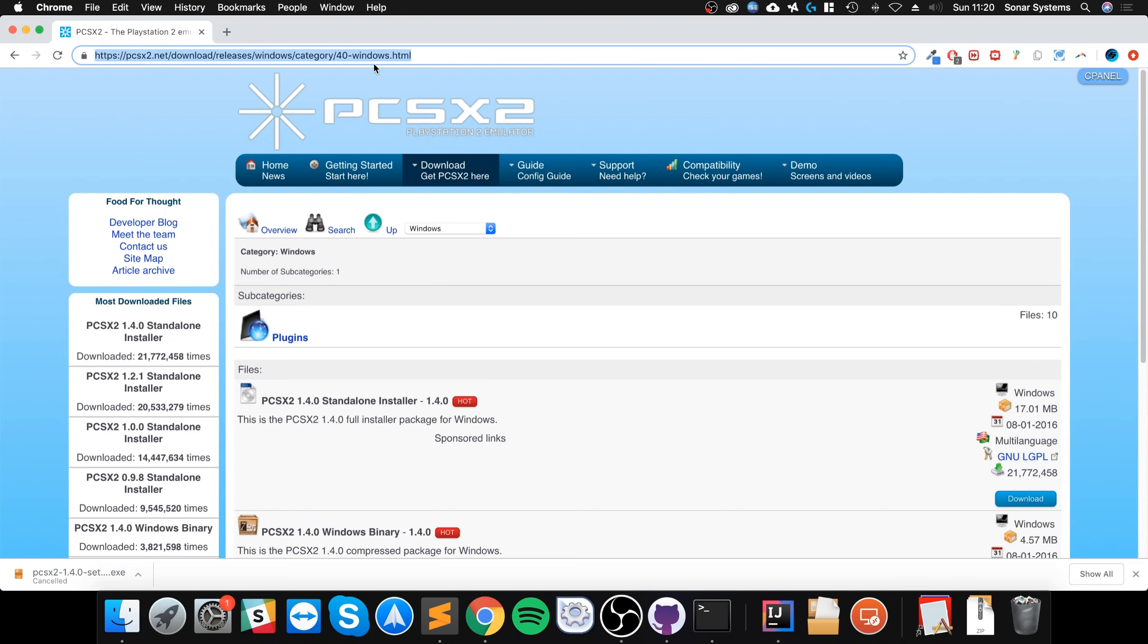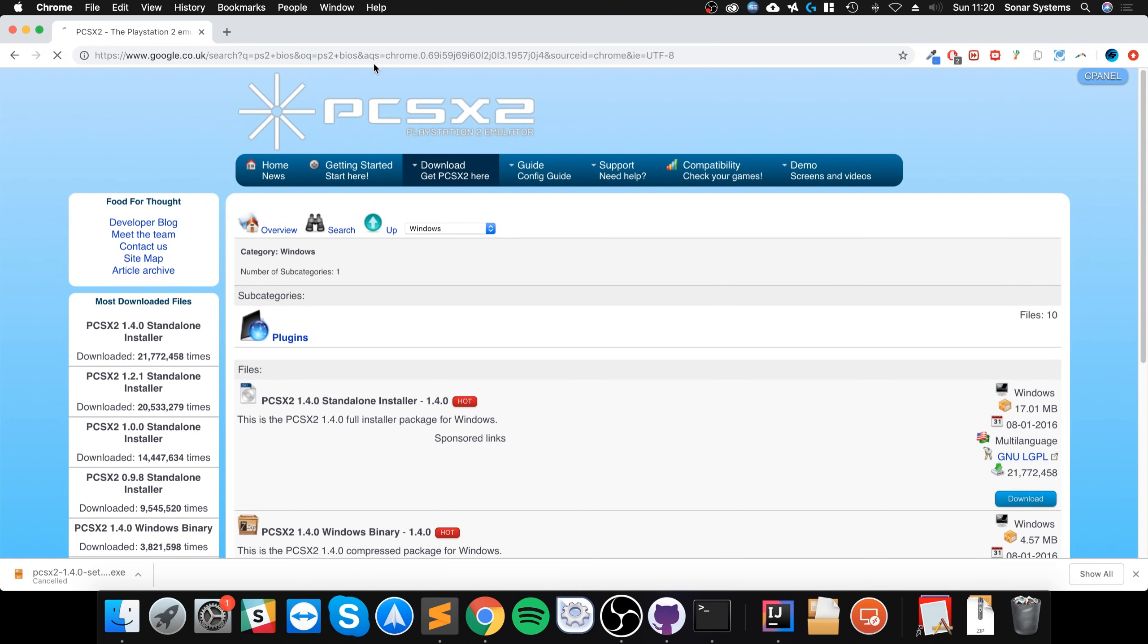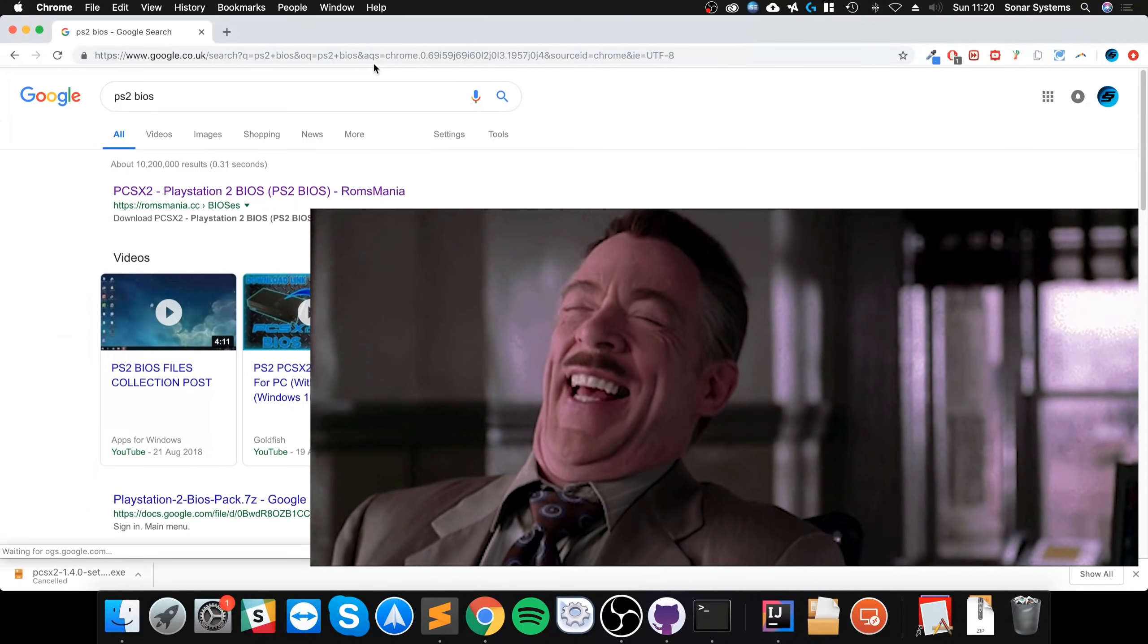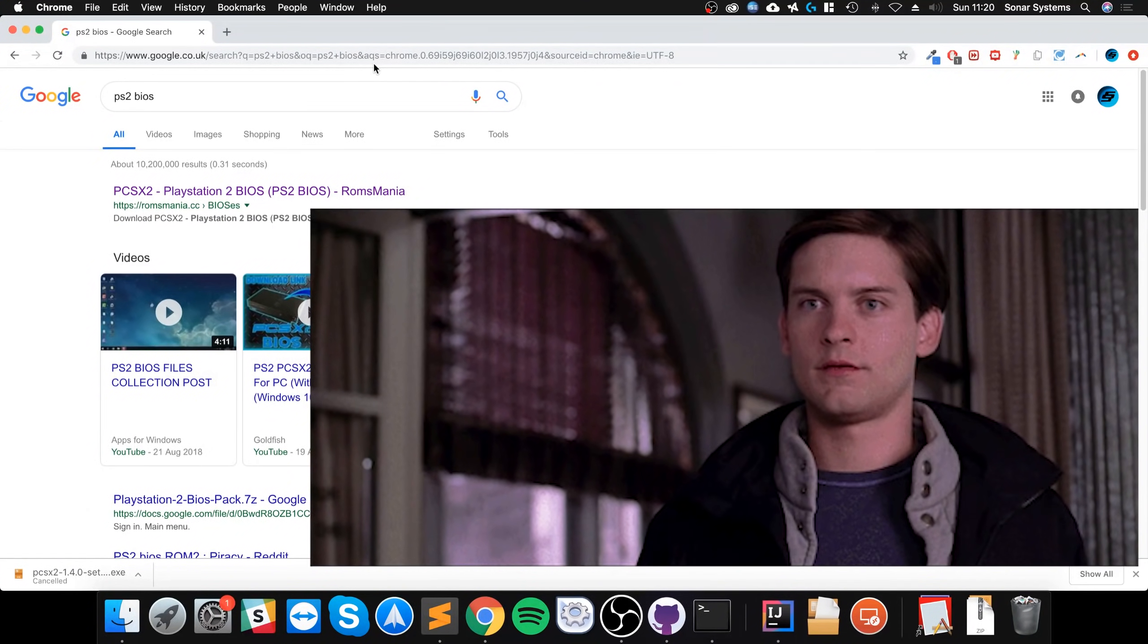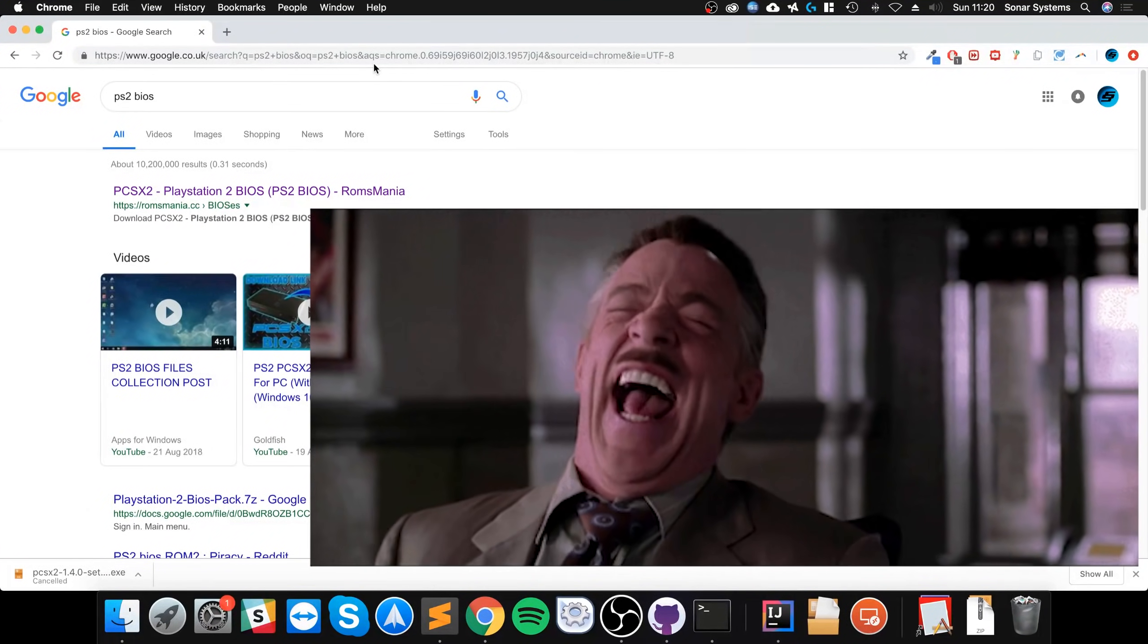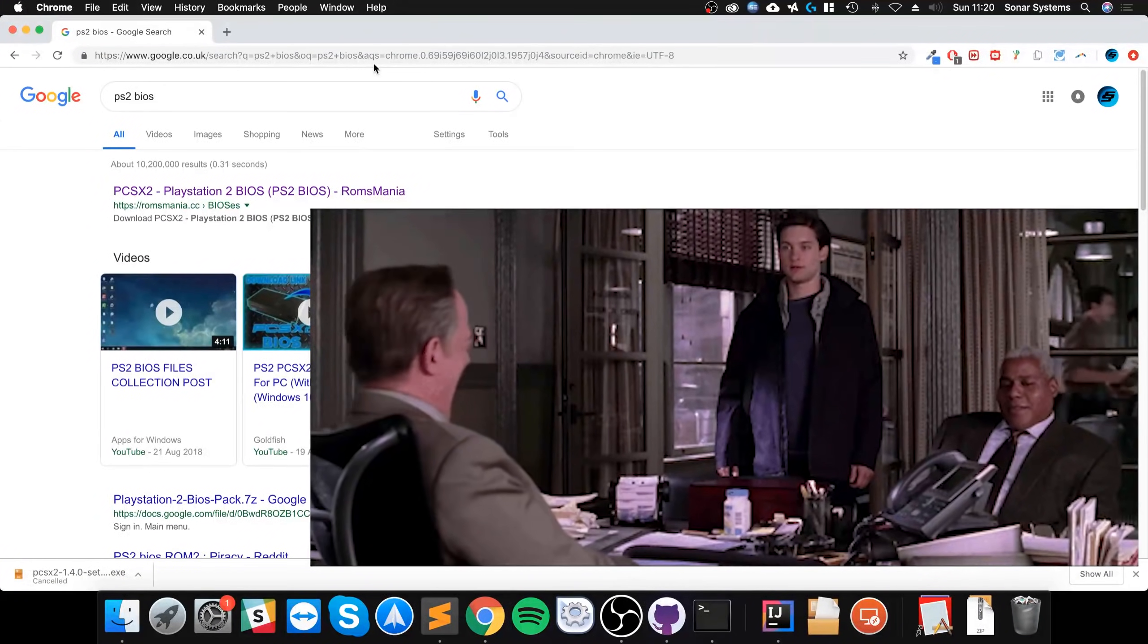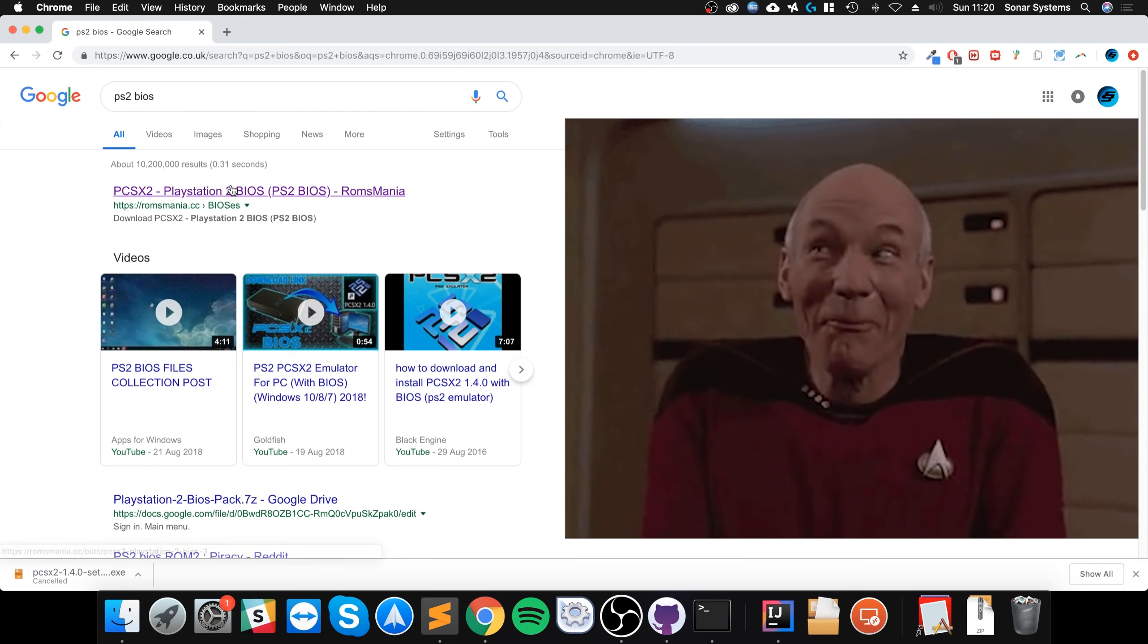The next thing we need is the PS2 BIOS file. Just a little heads up, just a little disclaimer, this video is for educational purposes. I'm not condoning piracy in any capacity. Make sure you own the PlayStation 2 that you are downloading the BIOS file for. So again, this video is not promoting or condoning piracy, it's purely for educational purposes.